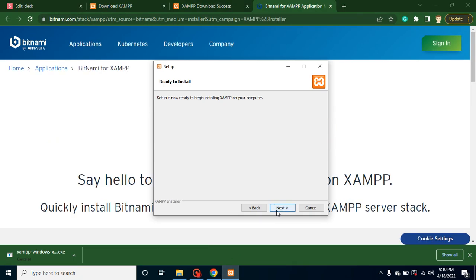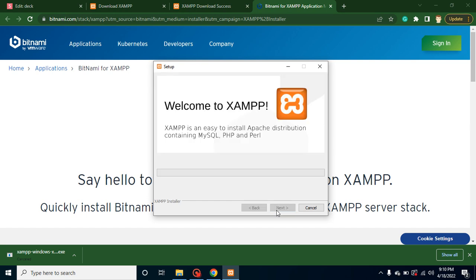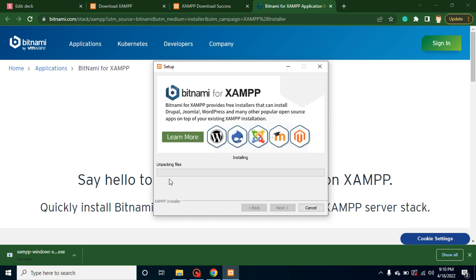Let me click one more time and now it will prepare to install, it will unpack files, and after that we are ready to go with XAMPP. Let me pause the video and I will resume it again once our setup is installed so that we can save the time.